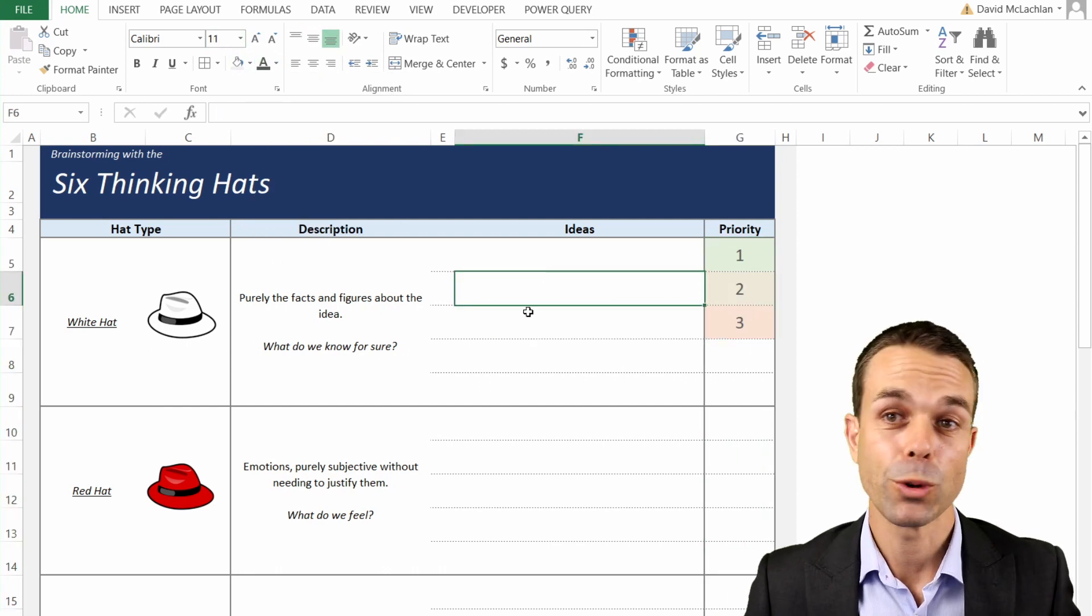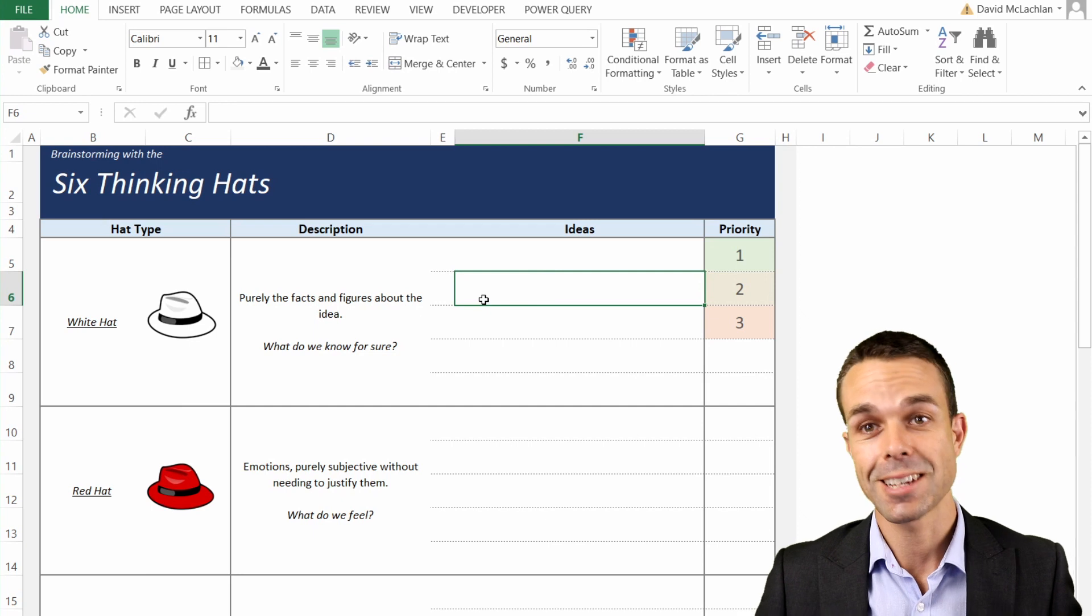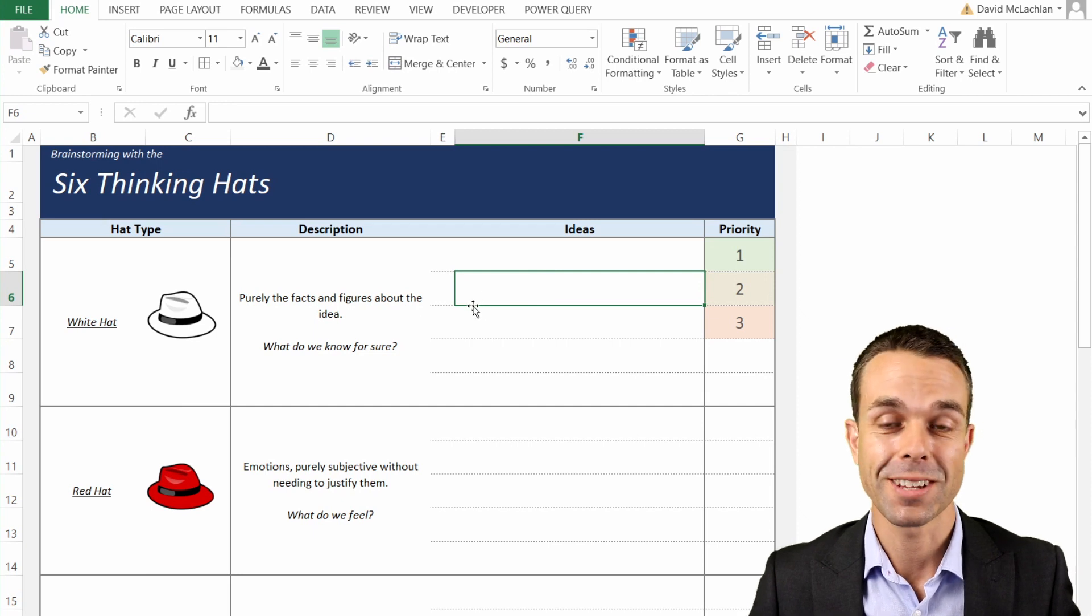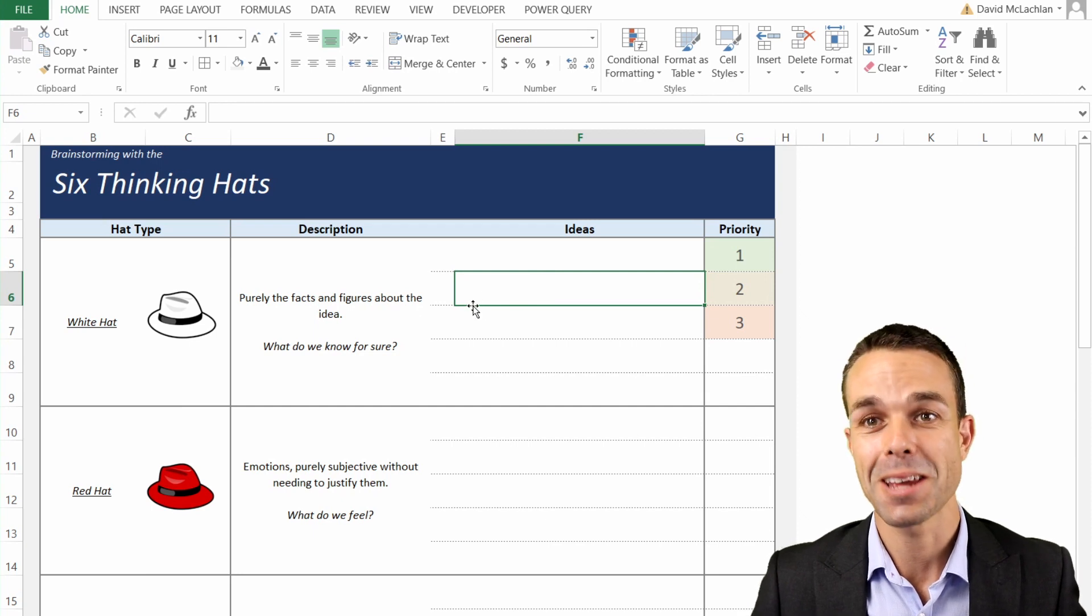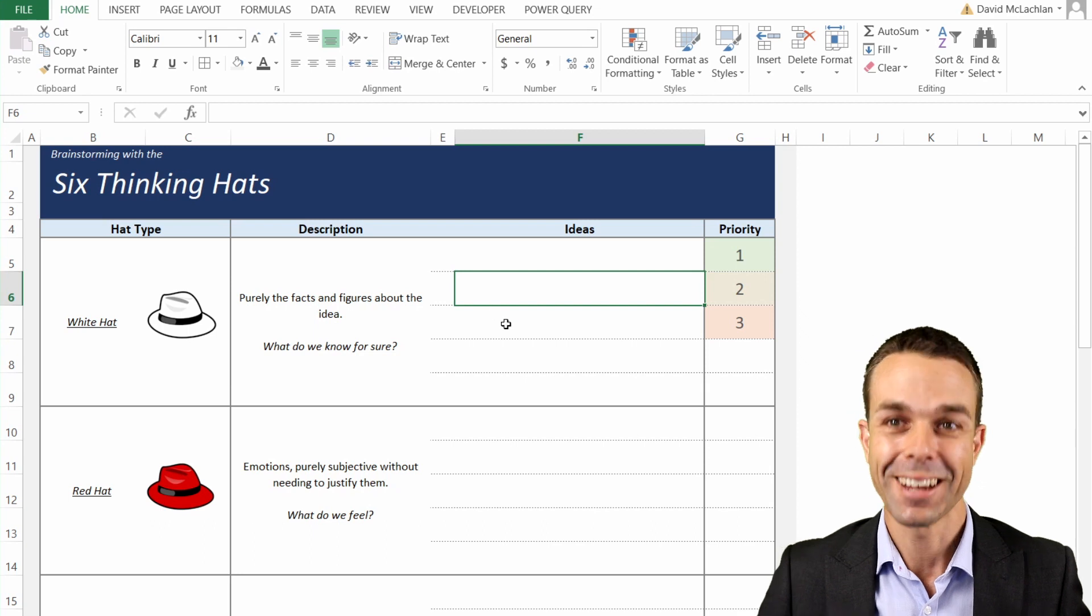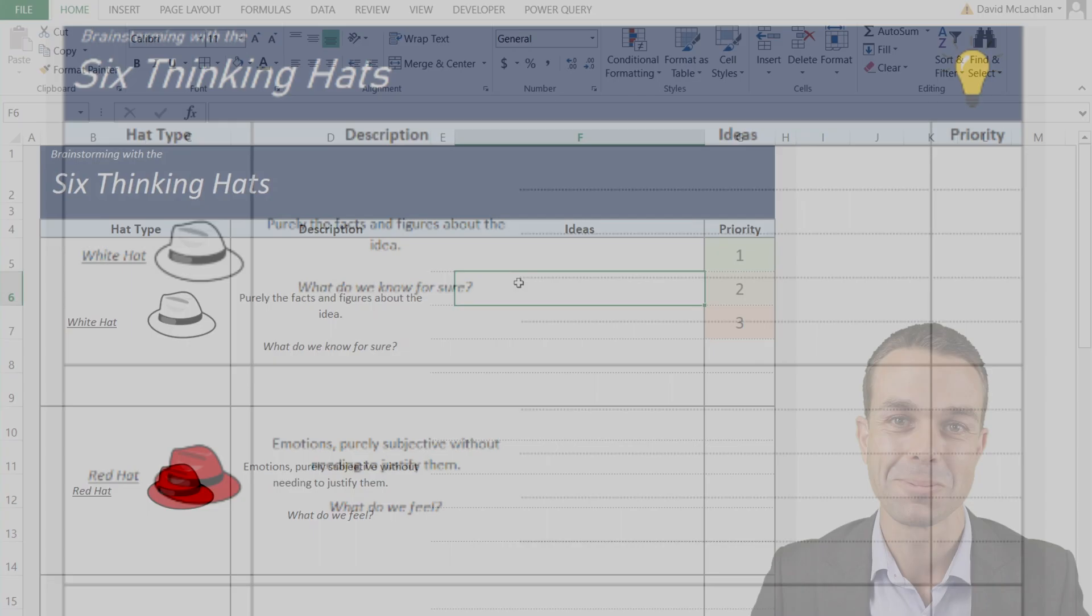But now we have a beautiful way to brainstorm, and that is the six thinking hats and how to use them in your business, and how to create a template to use in your business as well. I hope you've enjoyed it, and I'll see you in the next video. Bye for now.